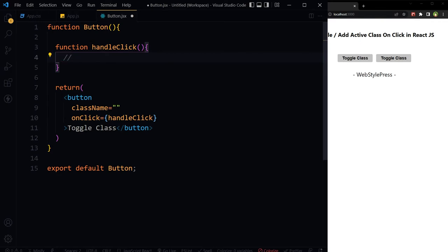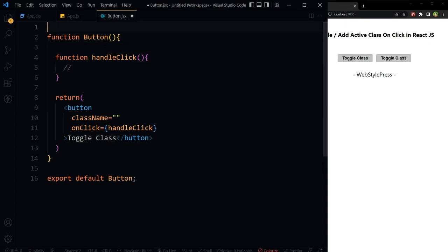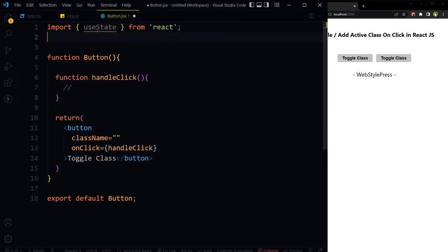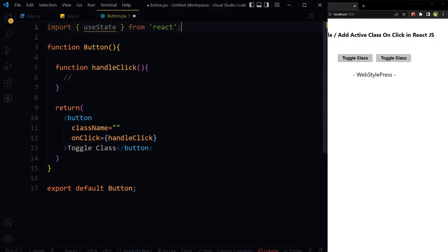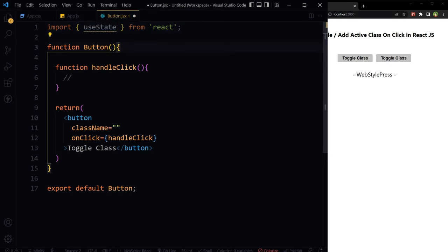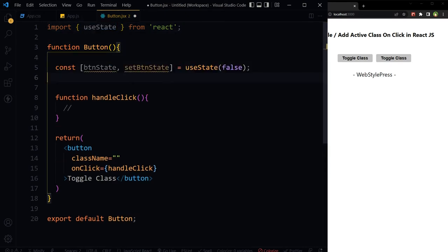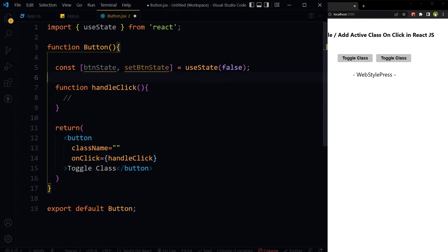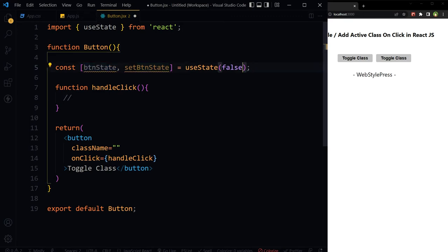This is handleClick function. We need a state for the button. We can use a React hook like useState. Import useState from React. Here is our state btnState. We declare state with a boolean value false.